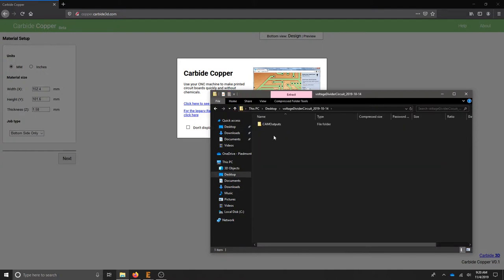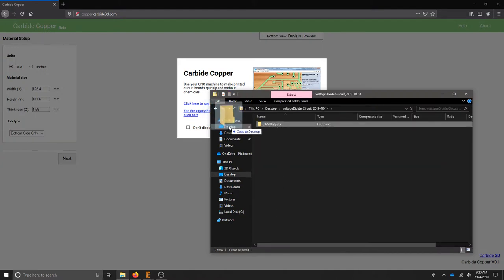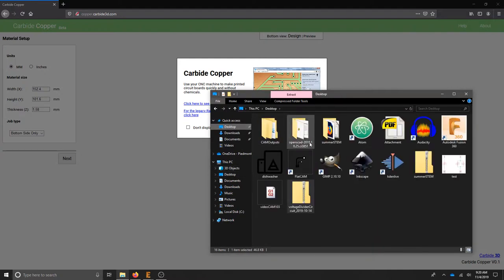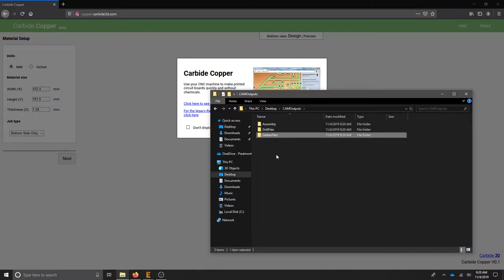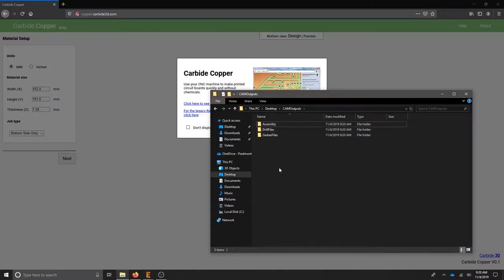From there, we need to take these CAM outputs. For the purpose of the video, I'm just going to drag it to the desktop. Inside that folder, we get drill files, Gerber files, and assembly files. I'm mostly interested...